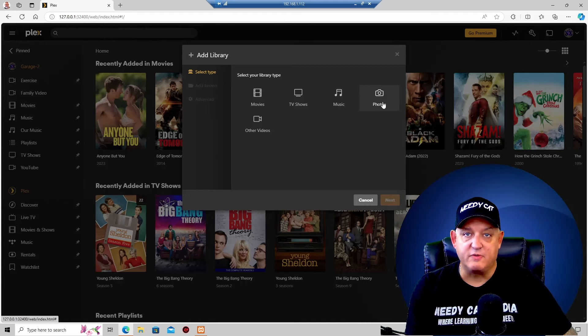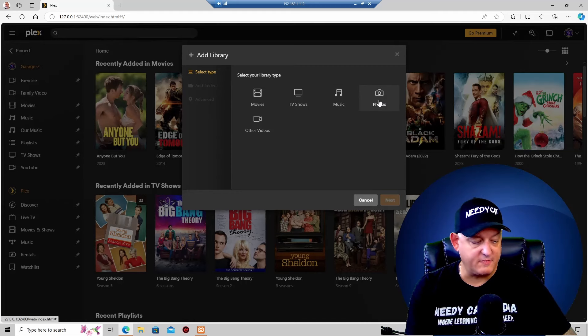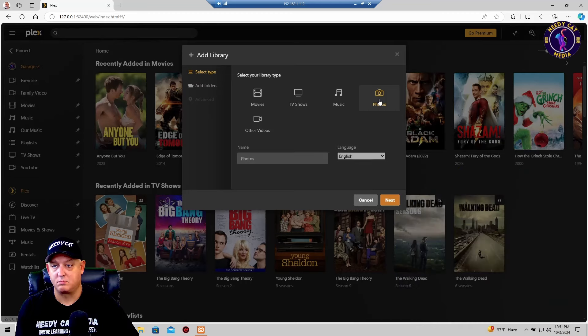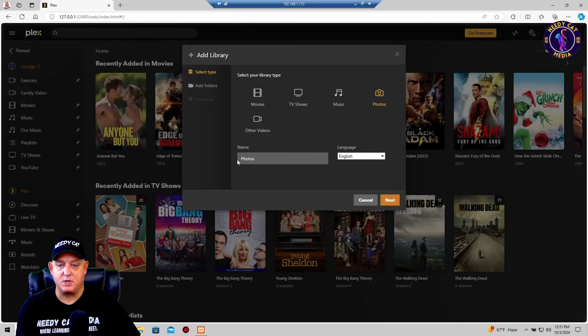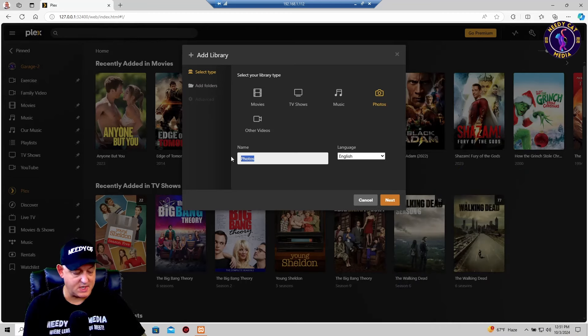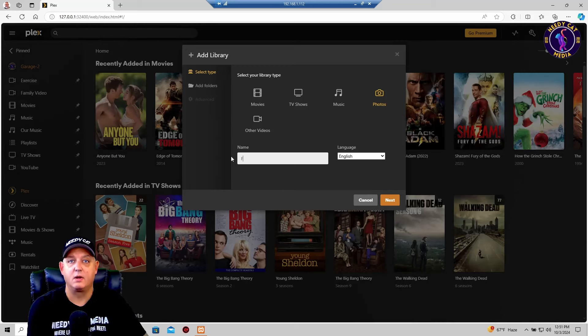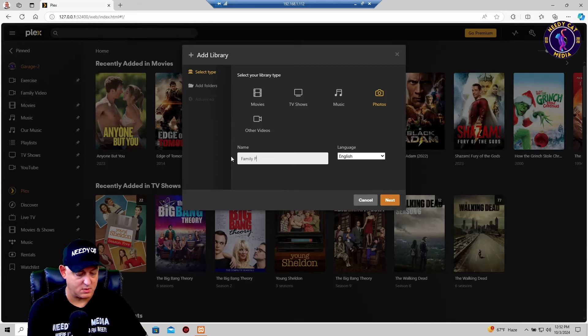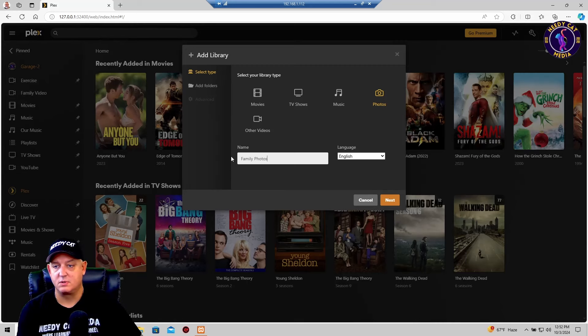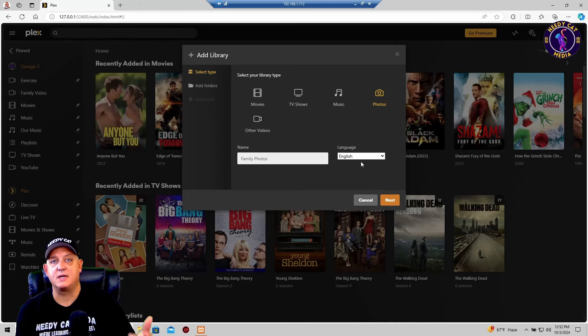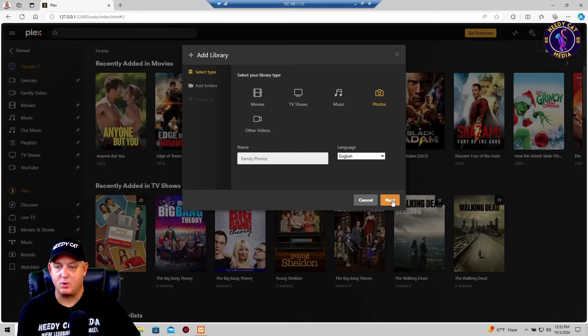We'll go ahead and click on photos and it's going to ask for a name. We'll just put in here family photos. We'll leave the language as English and click next.